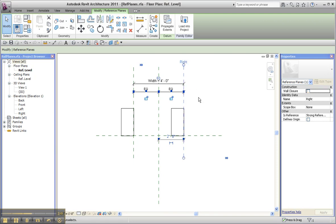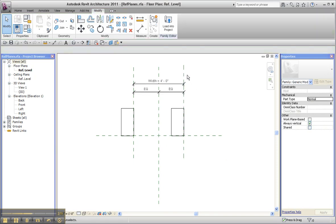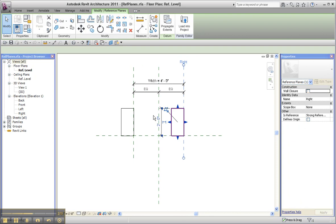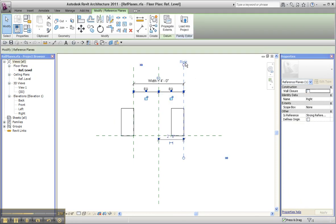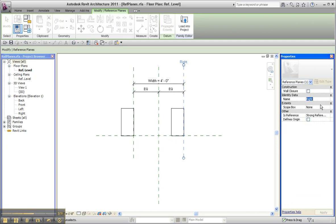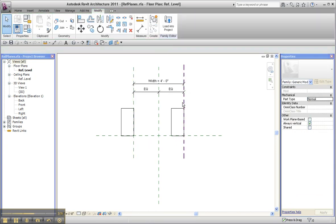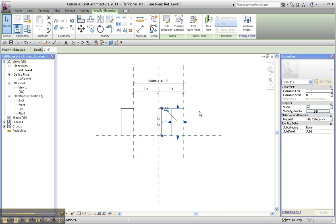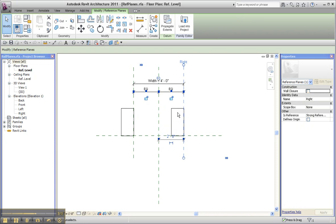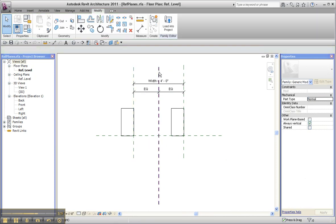Now, one other thing: the reason these solids are here where they are is that the head of a reference plane is where the name appears. The positive direction for a reference plane is based on the head orientation, and the positive direction is to the left of the head. That's true for this reference plane and this reference plane because I created them. The reference planes named 'center left right' and 'center front back,' on the other hand, were created by Revit.